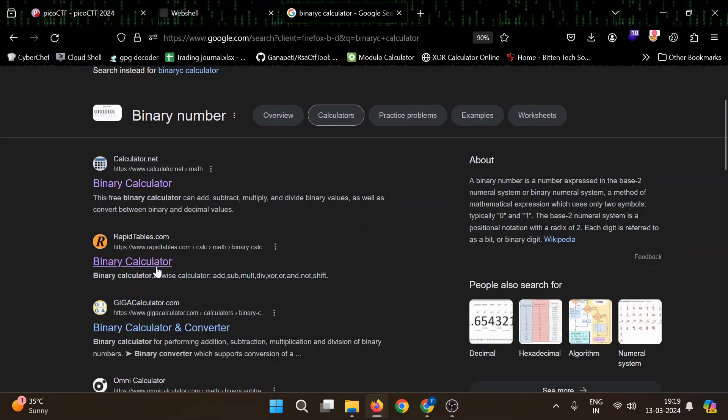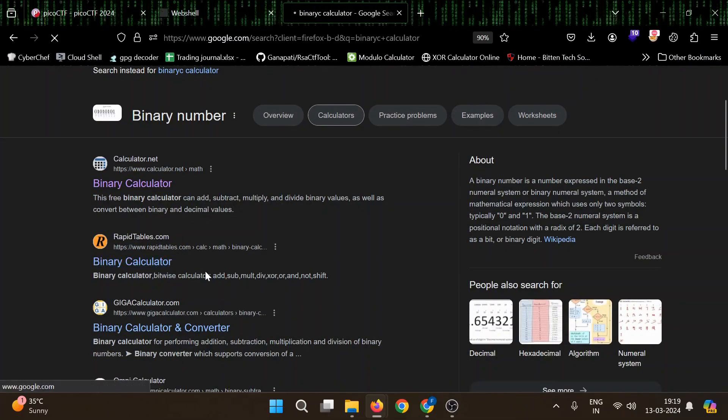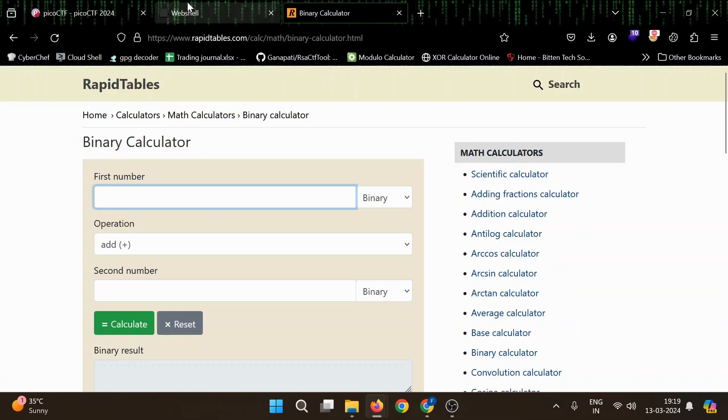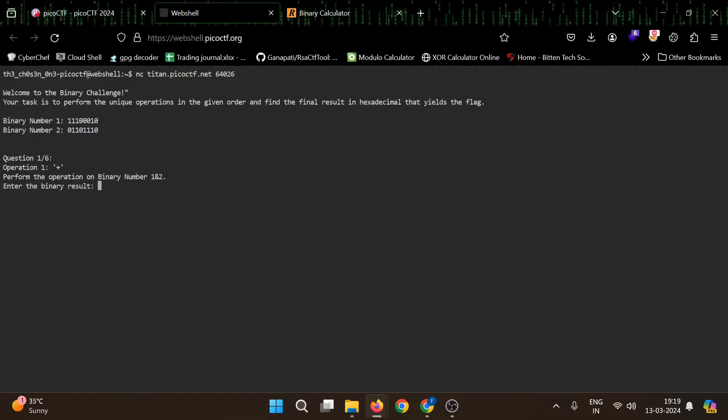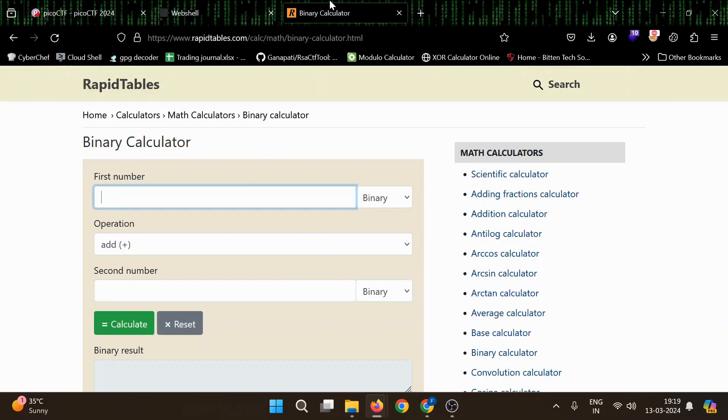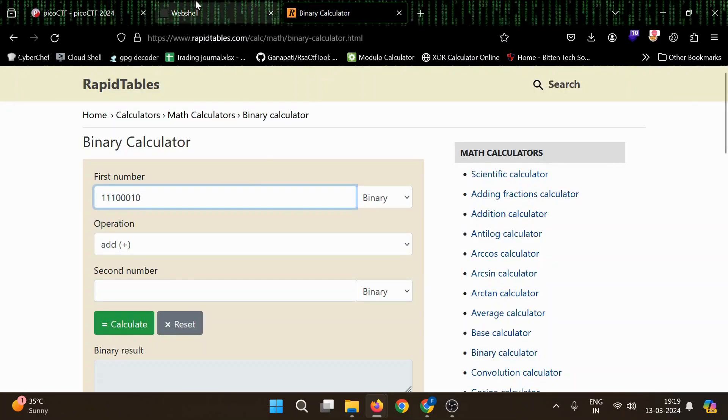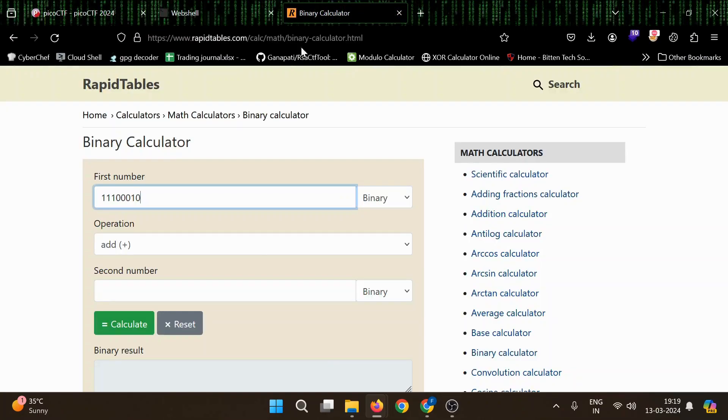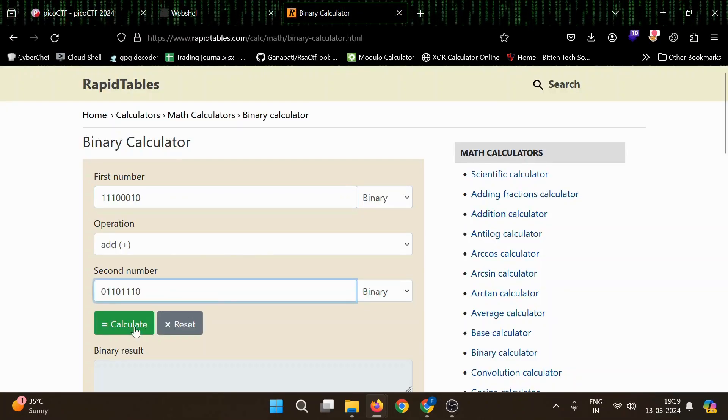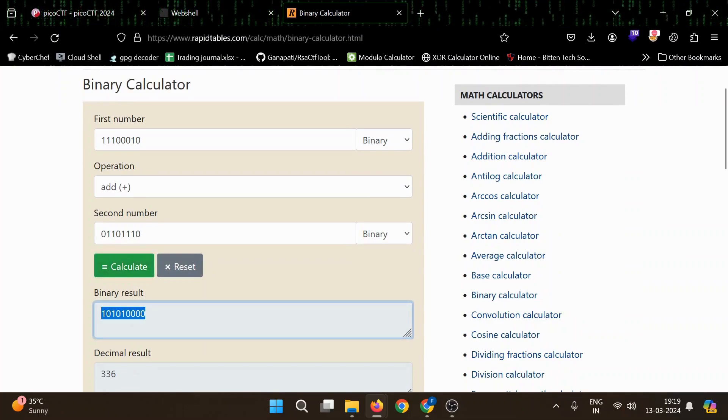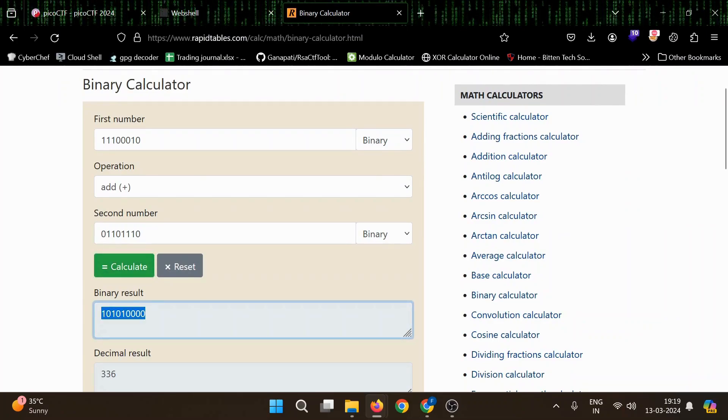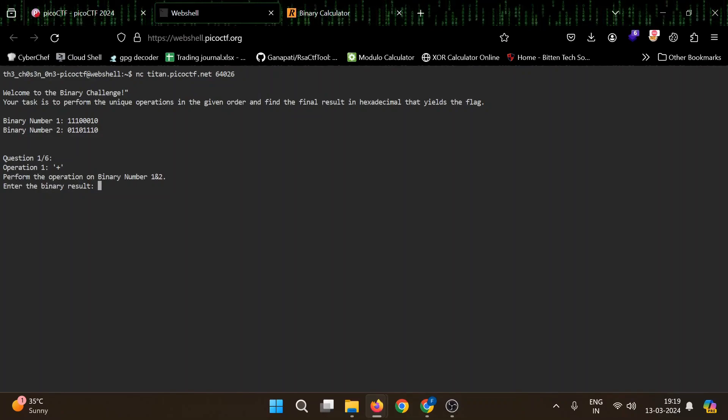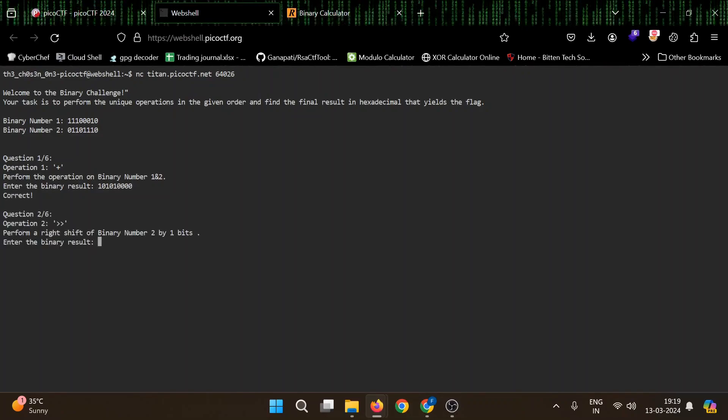Rapid tables are good. This is our first number and this is second we need to add. Let's see what's the result. One zero one zero. It's correct.